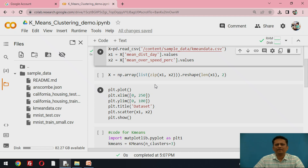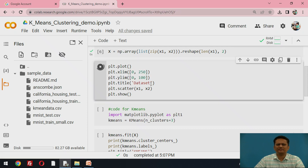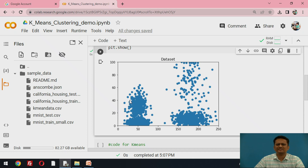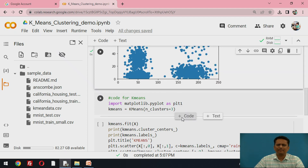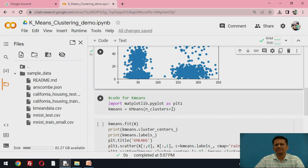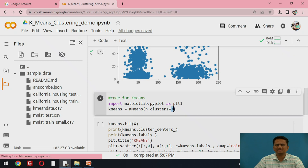After some pre-processing, I try to visualize the data using a scatter plot, where two attributes are visualized. Now I can go ahead and develop the K-means clustering model. The data is specified, the default distance measure is Euclidean distance, and here you specify the number of clusters. Let us say initially I specify two clusters for this data.